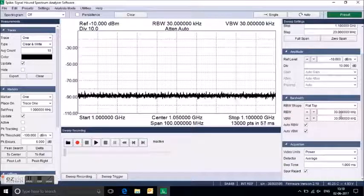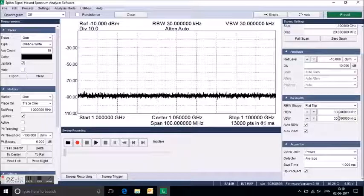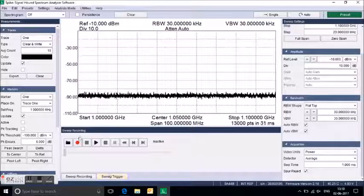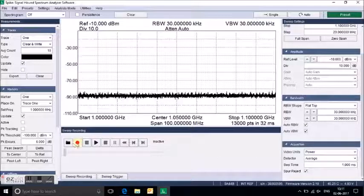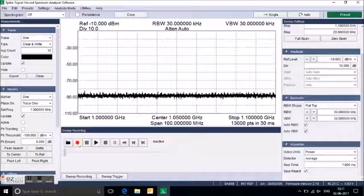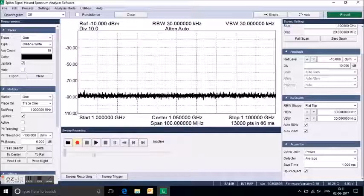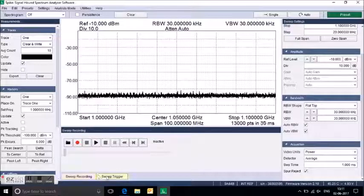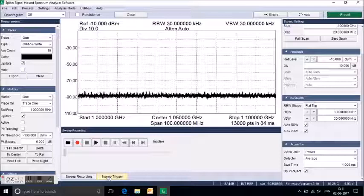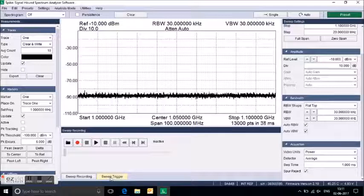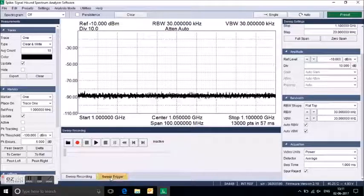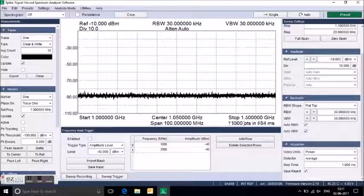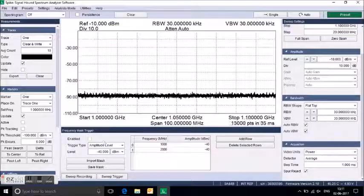Here are RBW and VBW settings. Some recording options are also available, you can record the signal. Here is the sweep trigger. This is the main icon, and by clicking it you can enter into the frequency mask trailer.